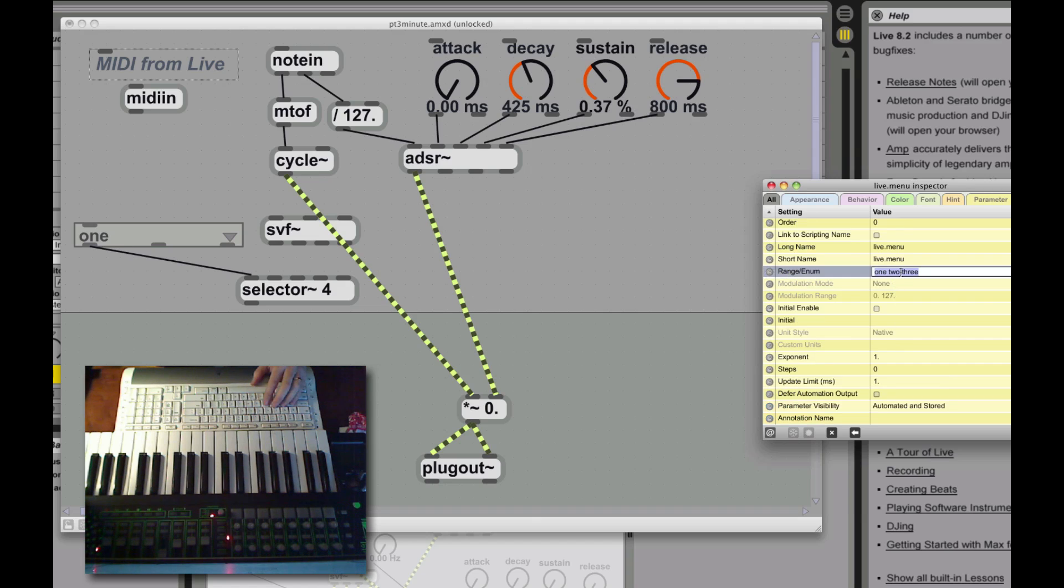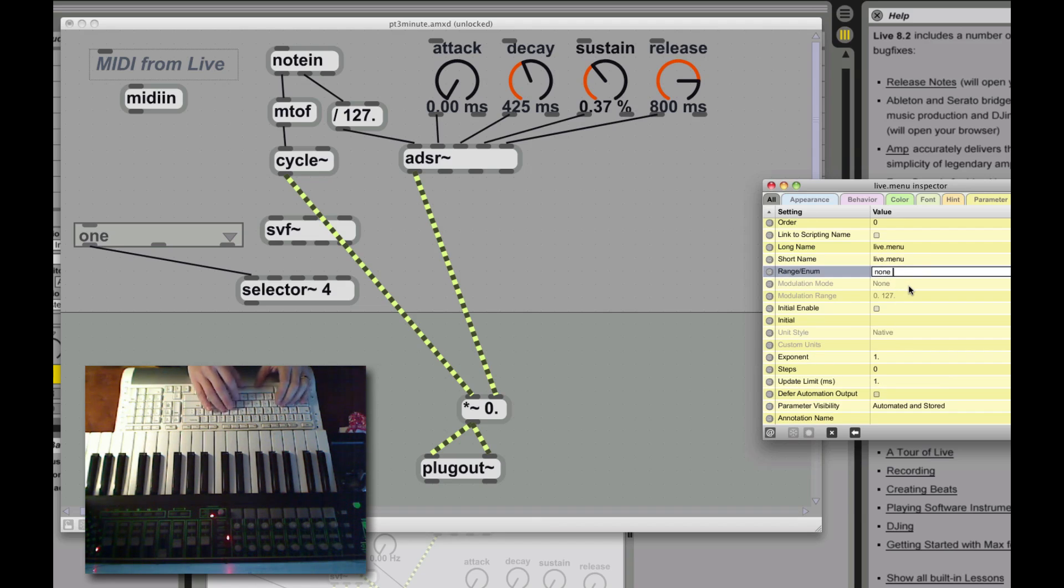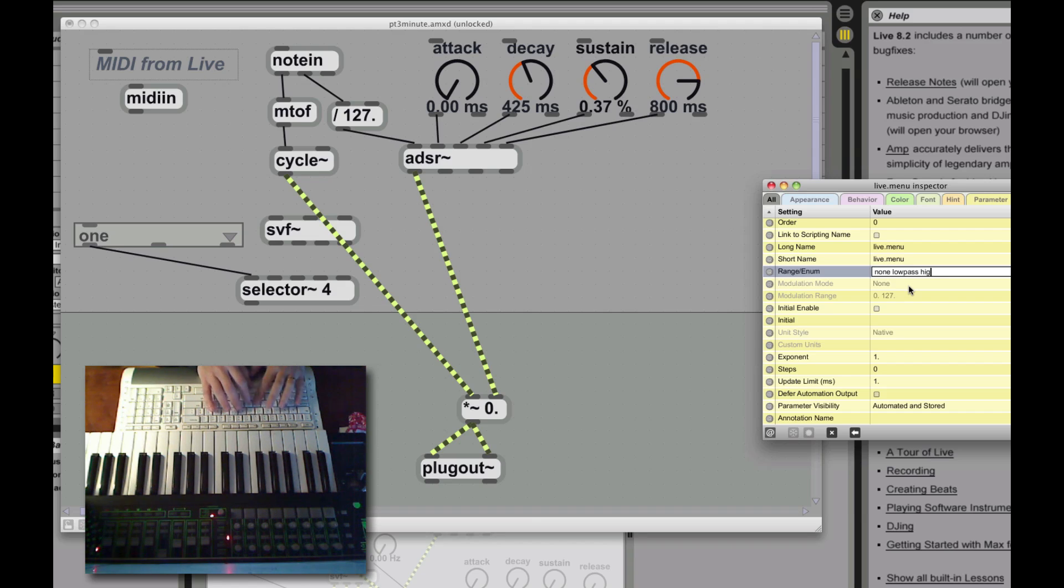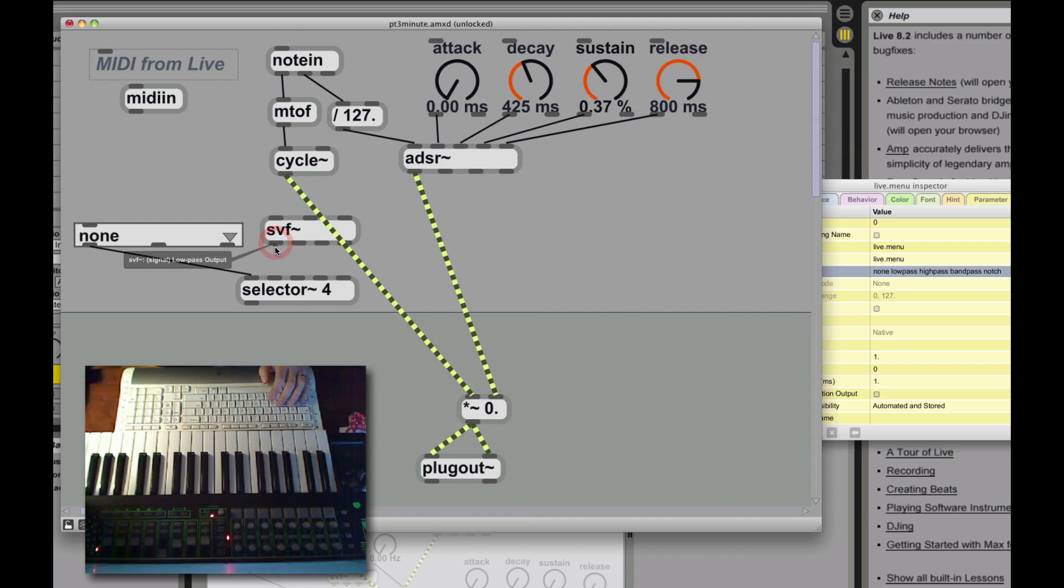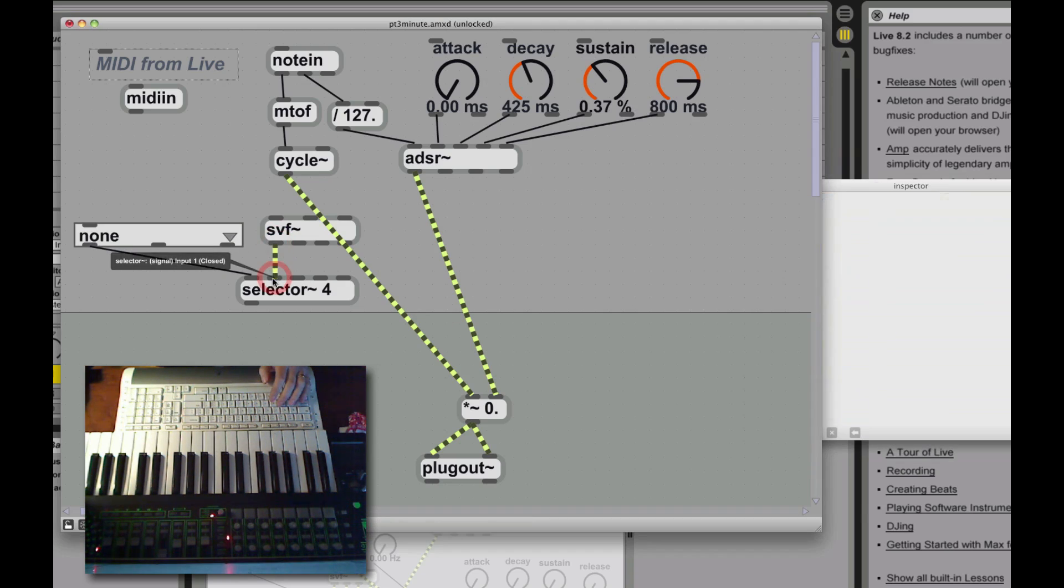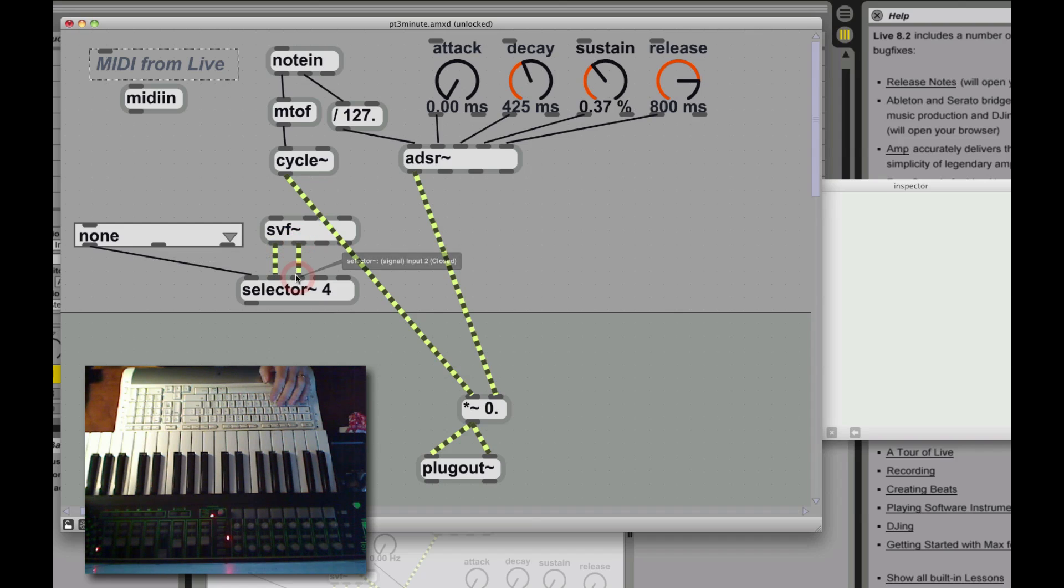The first choice is to let none of them through. The second choice will be our low pass filter, everything below a certain frequency. High pass is our third choice, that's everything above a certain frequency. Then band pass is everything through a certain band. Notch basically lets everything outside of a certain band.